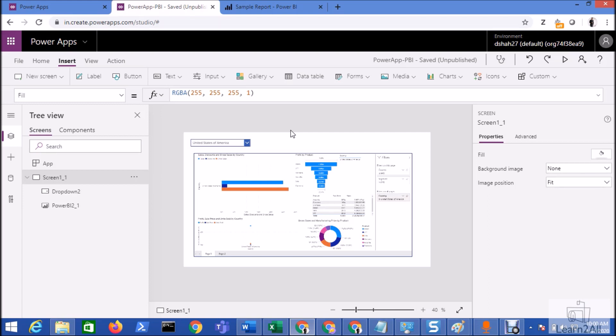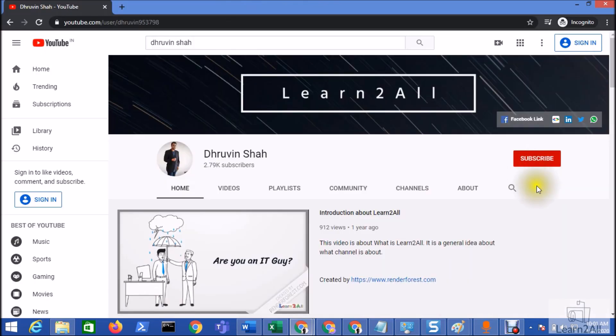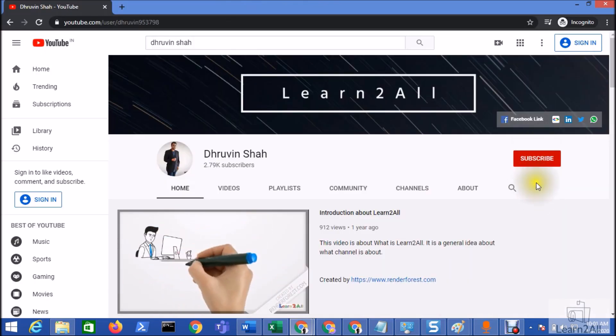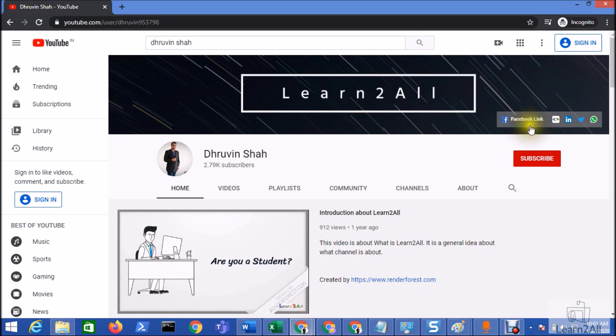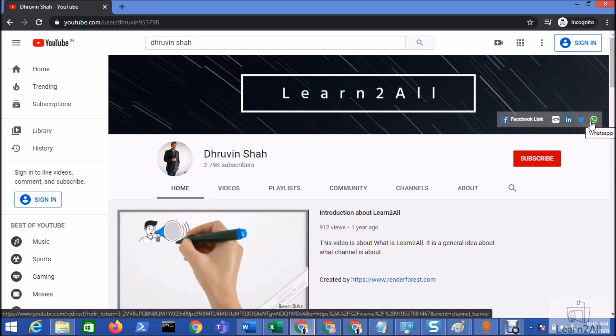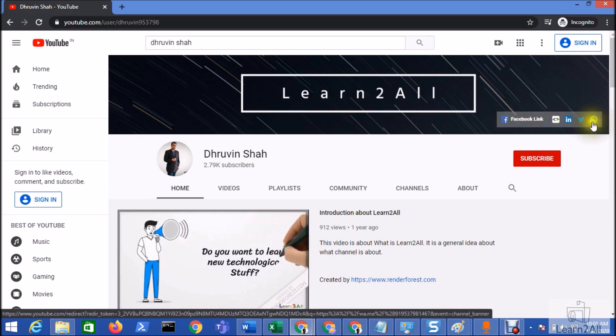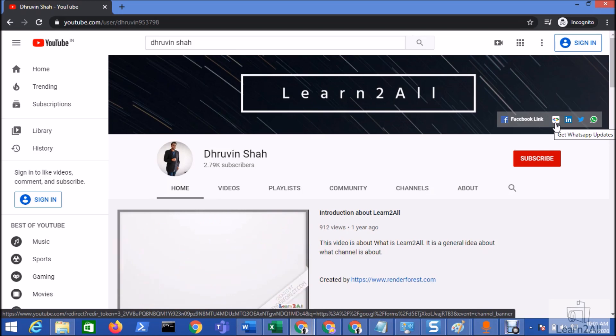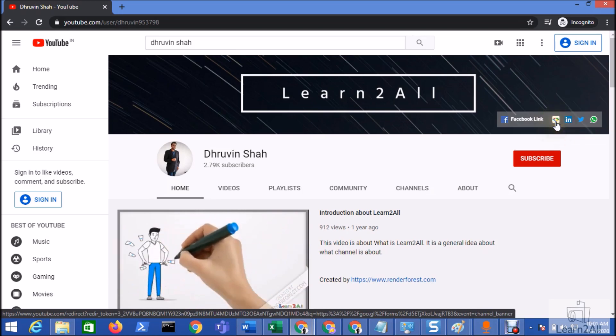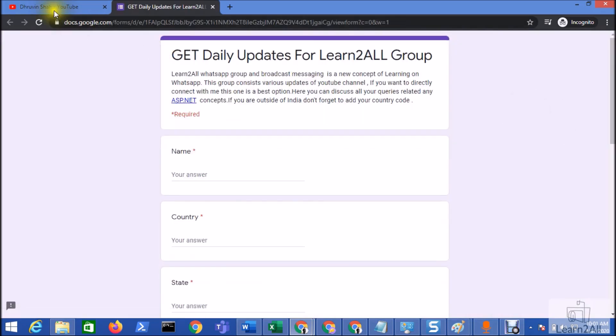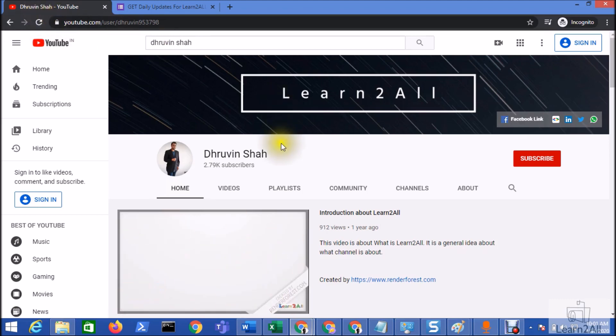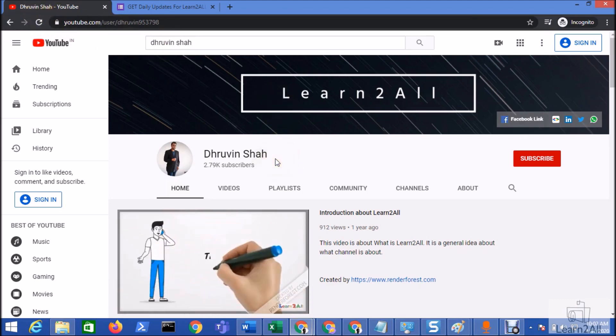You can email me at dhruvingshah16@gmail.com or you can WhatsApp me. If you are for the first time to my channel, make sure you hit subscribe and press the bell notification to never miss any updates from my channel. Stay connected with me on social media platforms like Facebook, LinkedIn, Twitter, and WhatsApp. Links are available on the channel page as well as in the description box. Also, if you wish to receive the daily notification from my channel, just click on this link. It will redirect you to this form. Fill the form and you will be getting the daily notification on your WhatsApp number for my new video. Stay connected with me. Have a great day, goodbye.